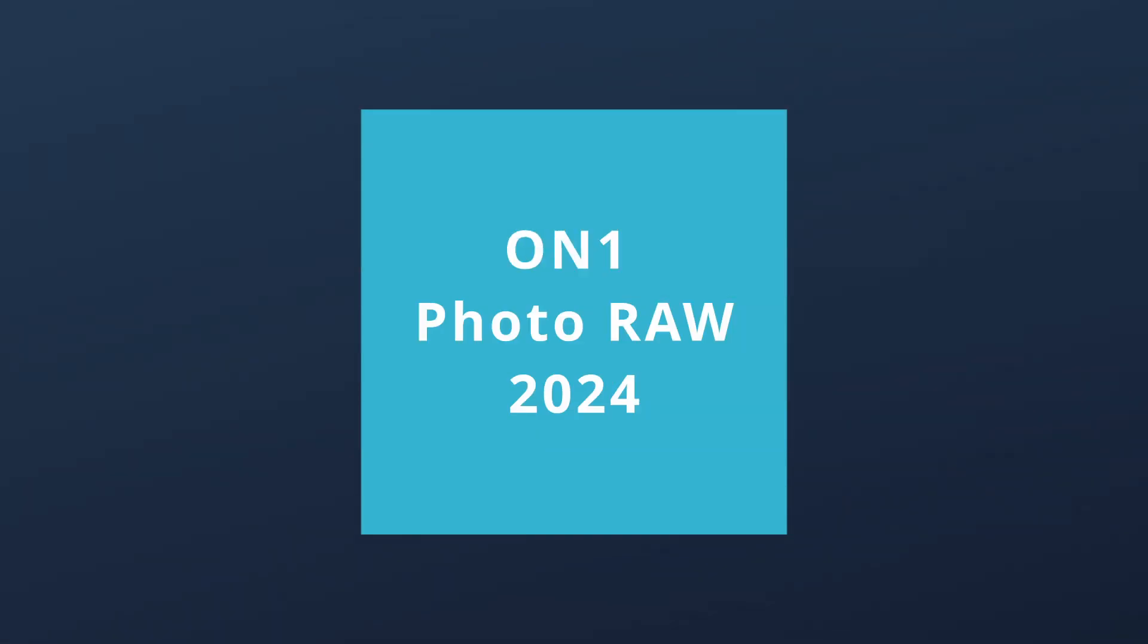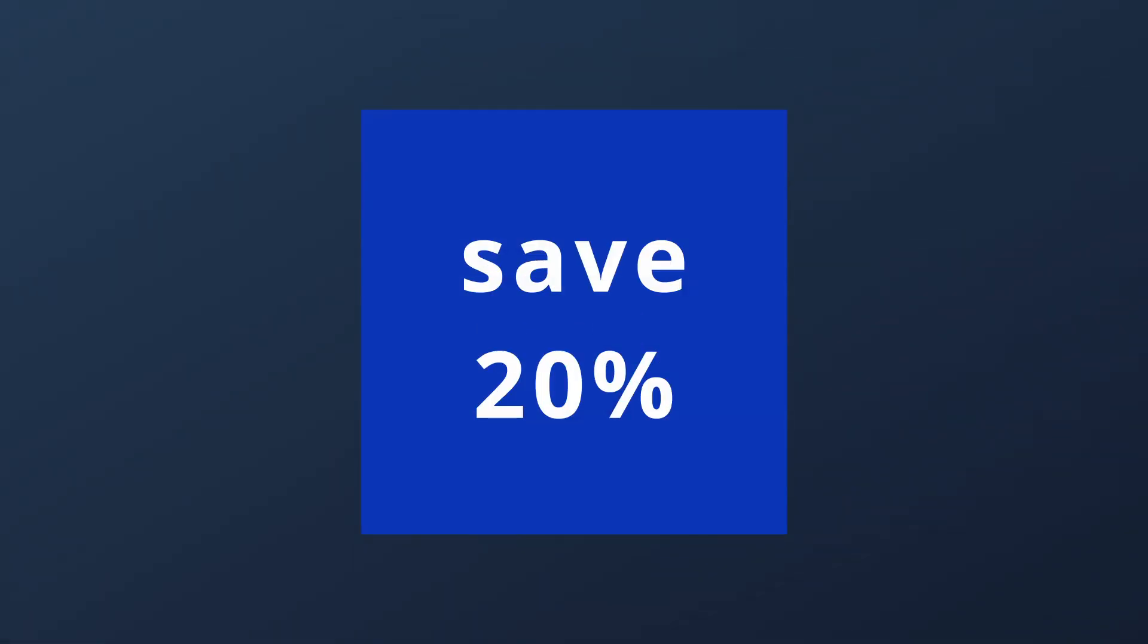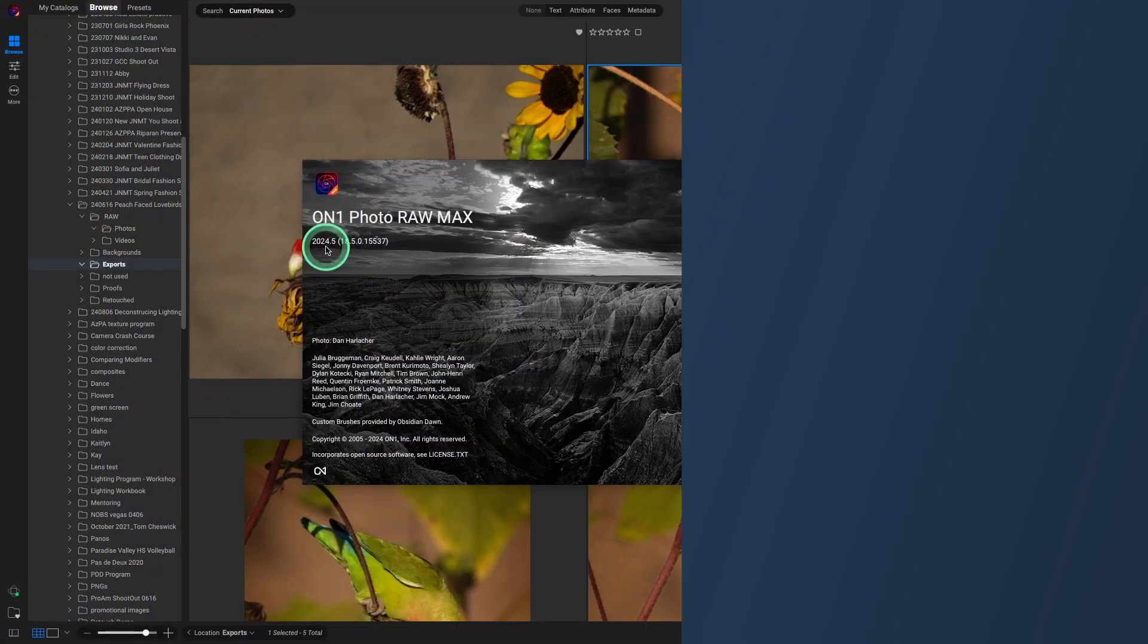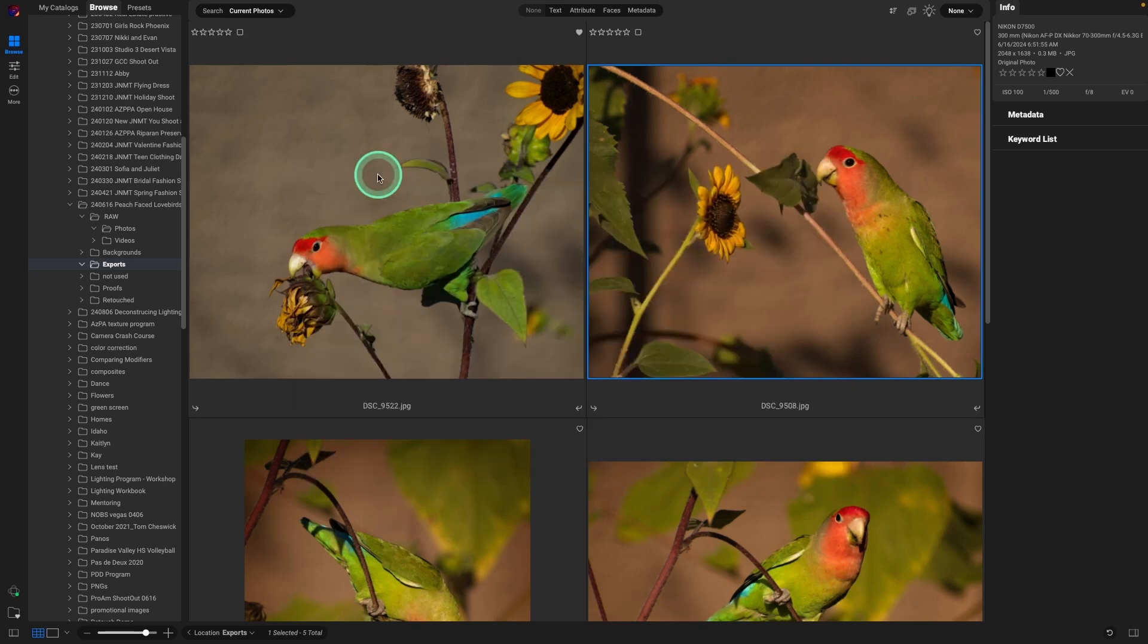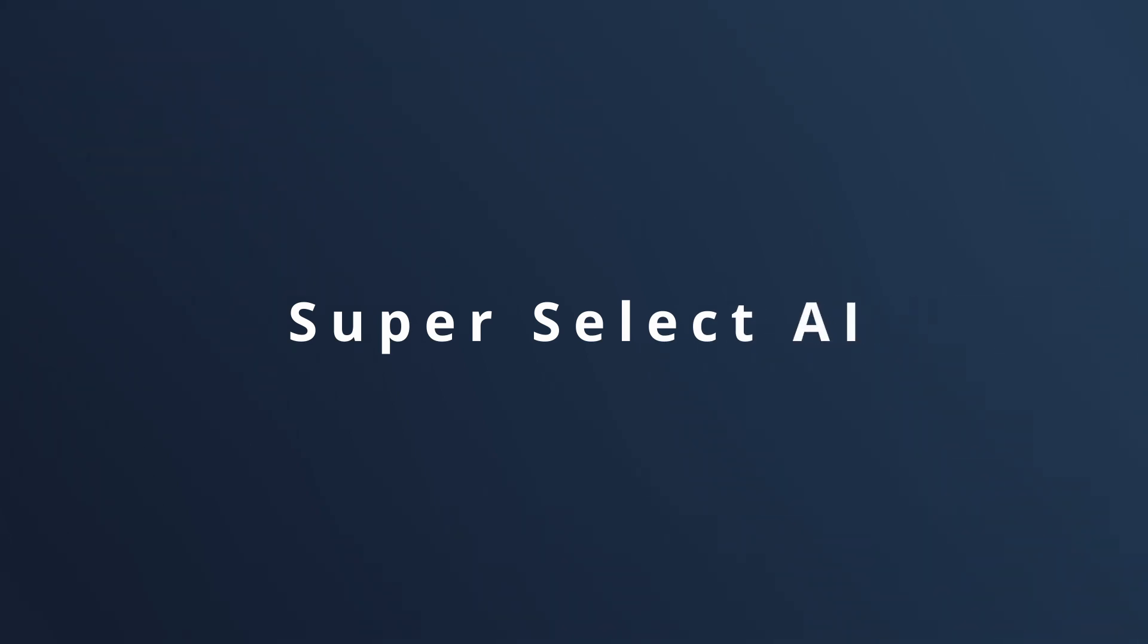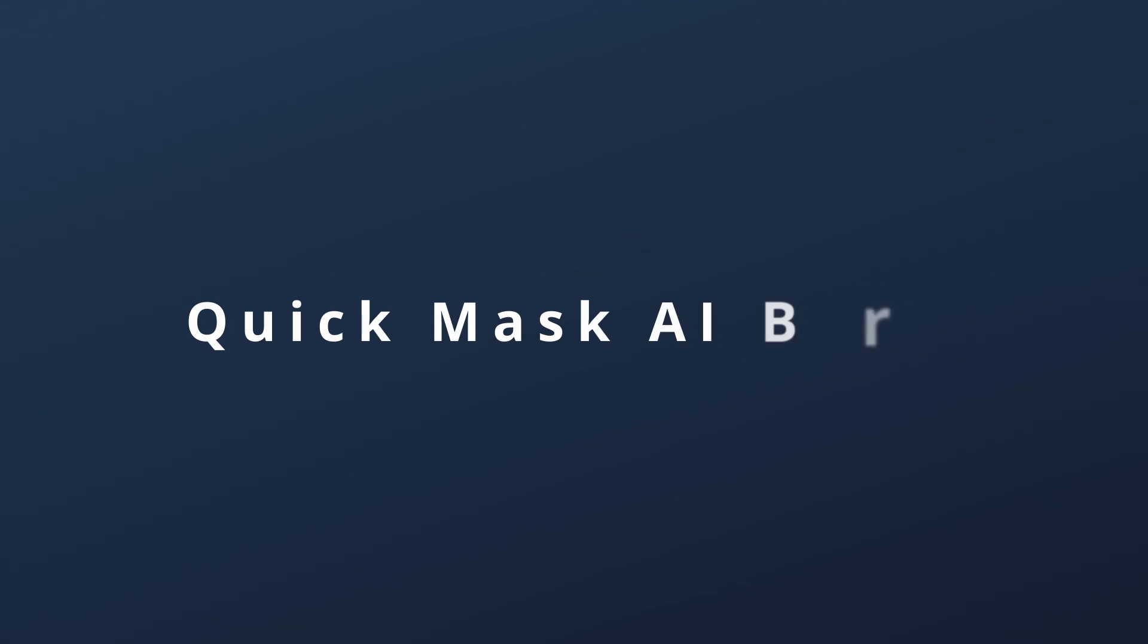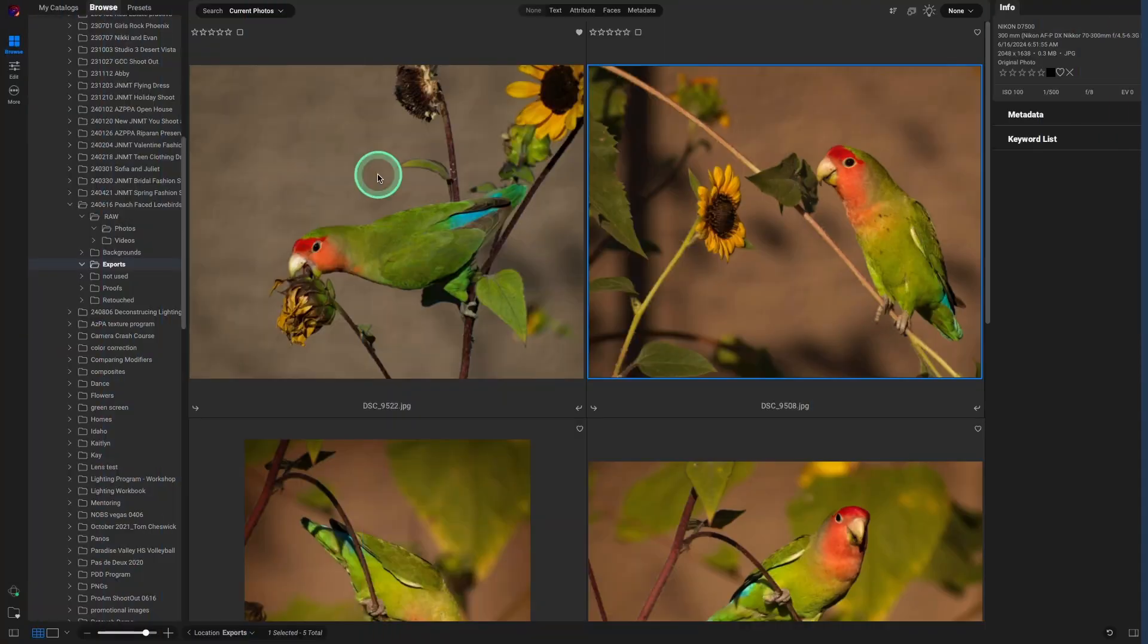Opening photos, using brushes on layers, zooming in, it really has substantial performance improvements. But what I'm most excited about is the new improvements to the Super Select AI tool and the Quick Mask AI brush, and that's what I want to show you today.